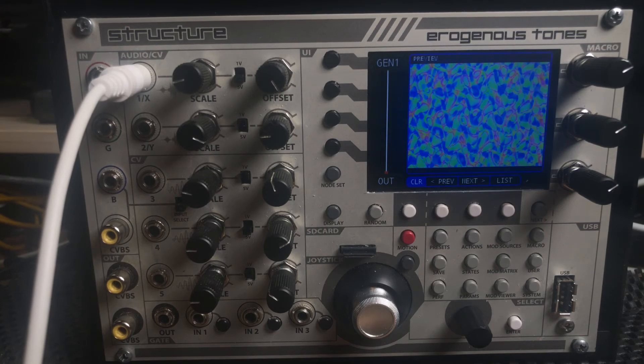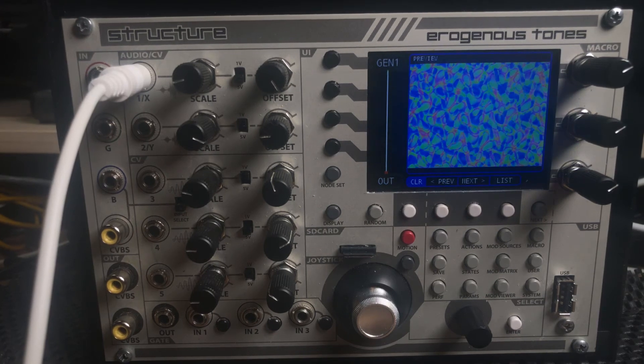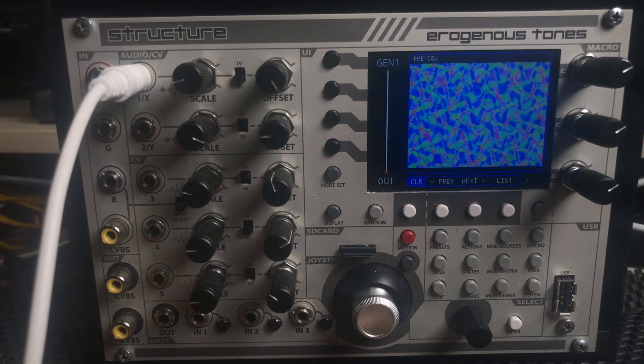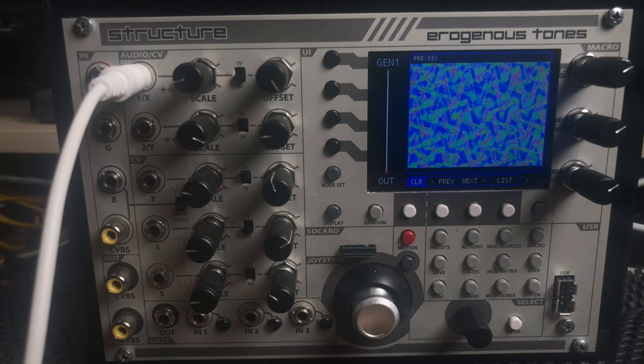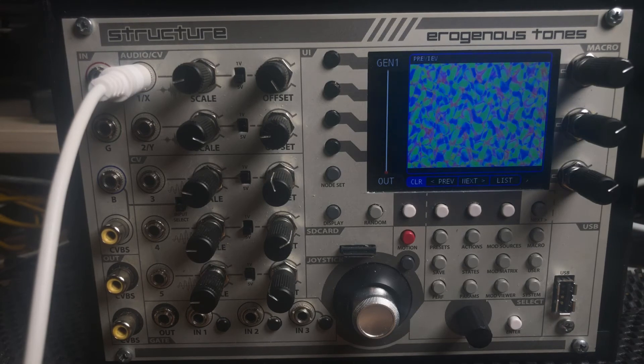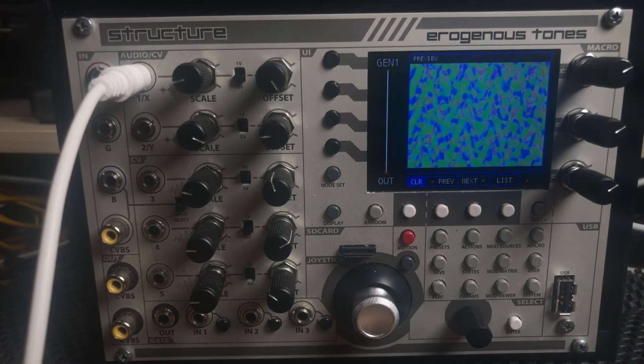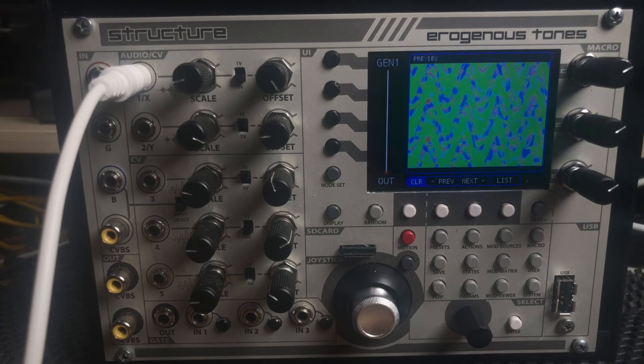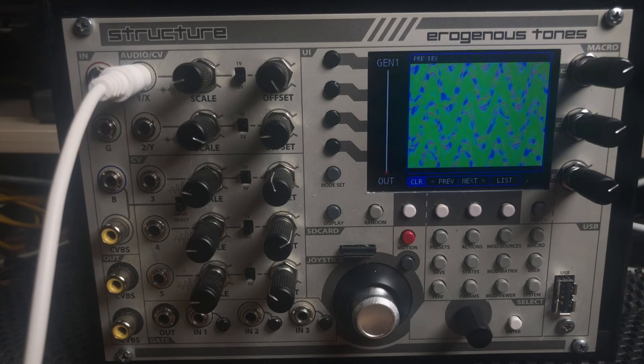Hey, how's it going? This is Rick Burnett from Erogenous Tones and today I wanted to do a quick video on two of the bigger changes to version 3.4 of the firmware.